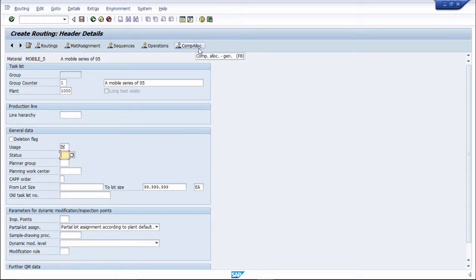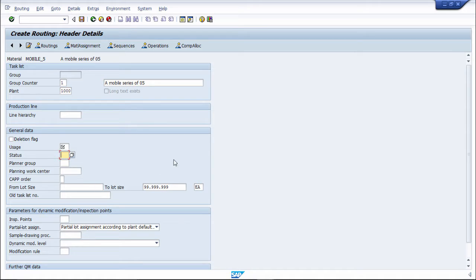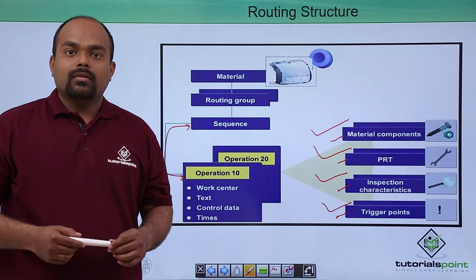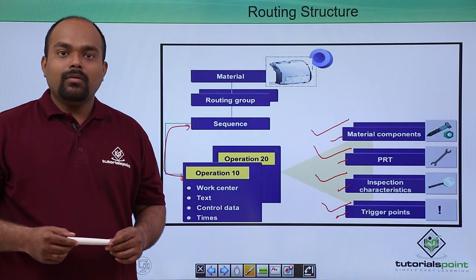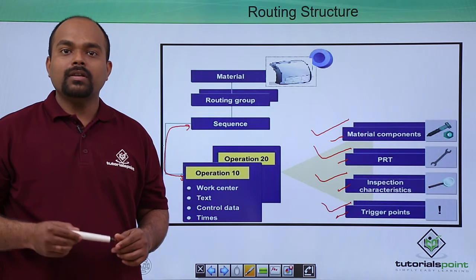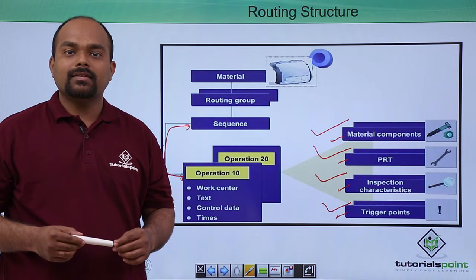This is a routing structure. In this practical, we have seen routing structure. Thanks a lot.